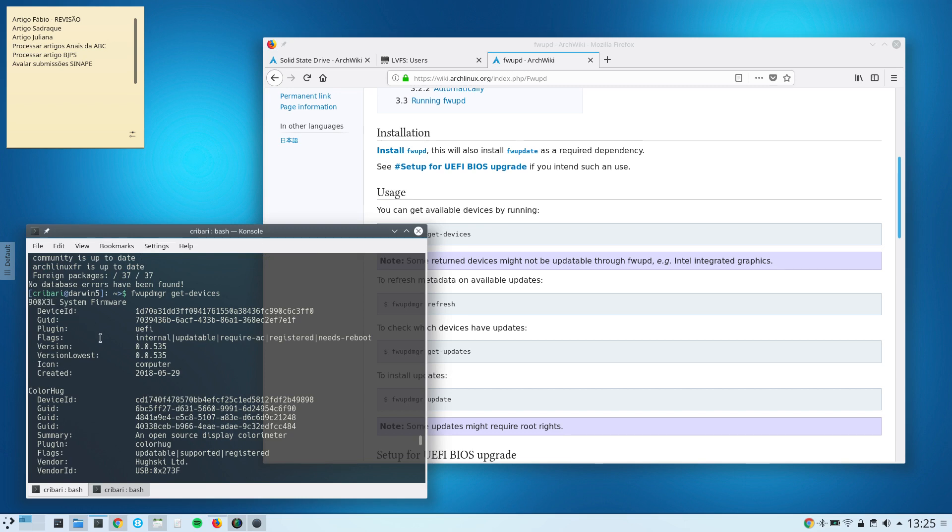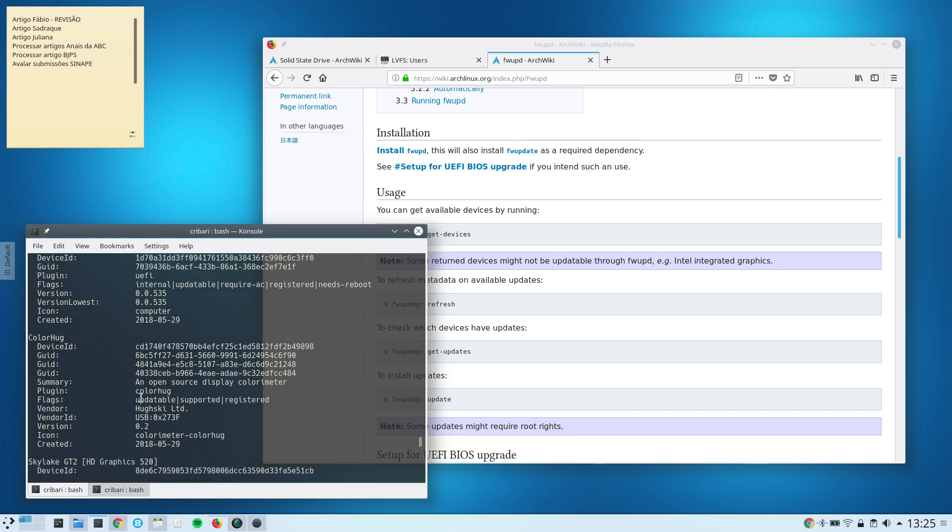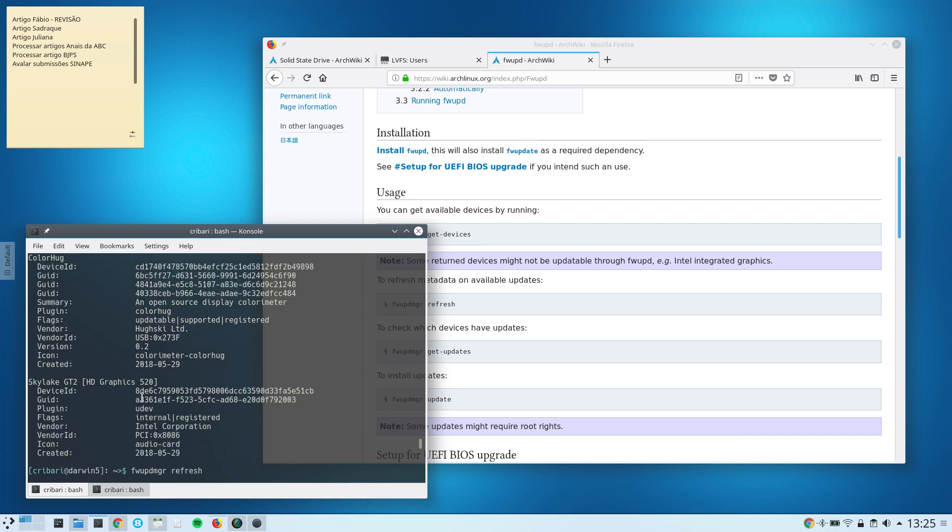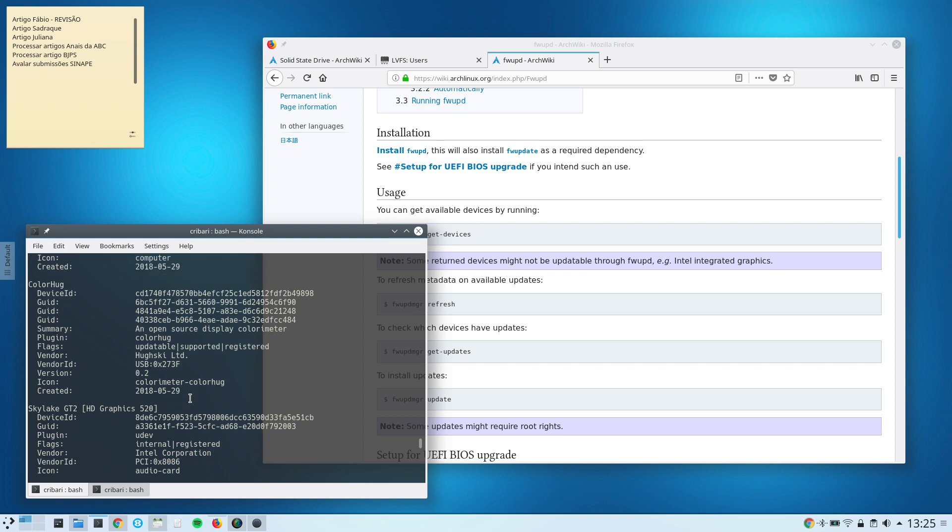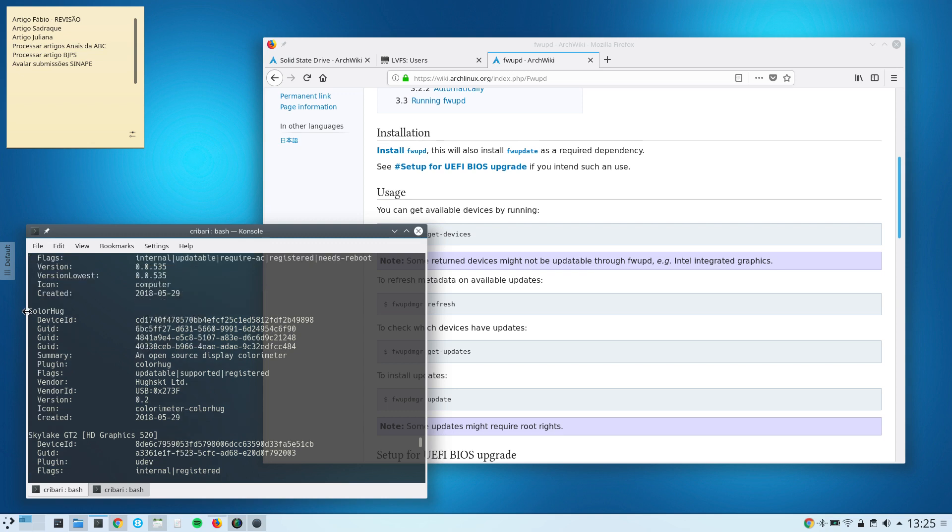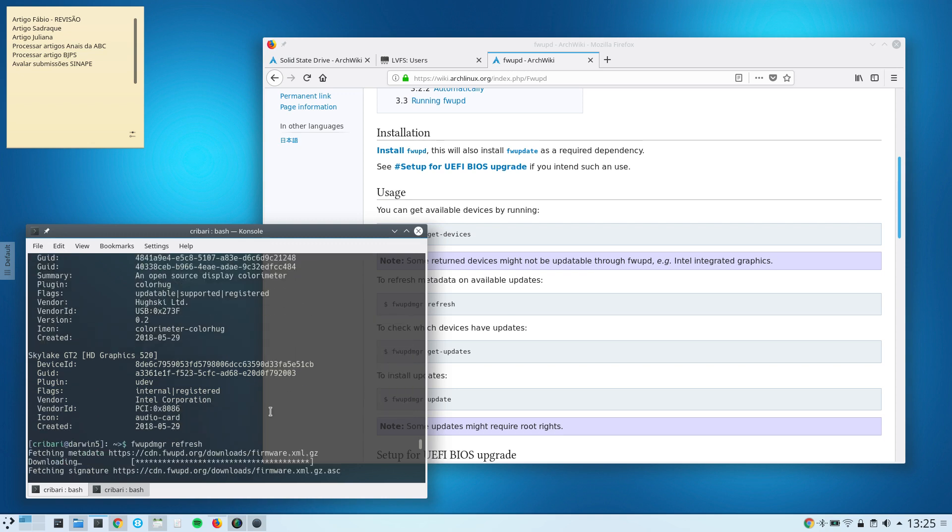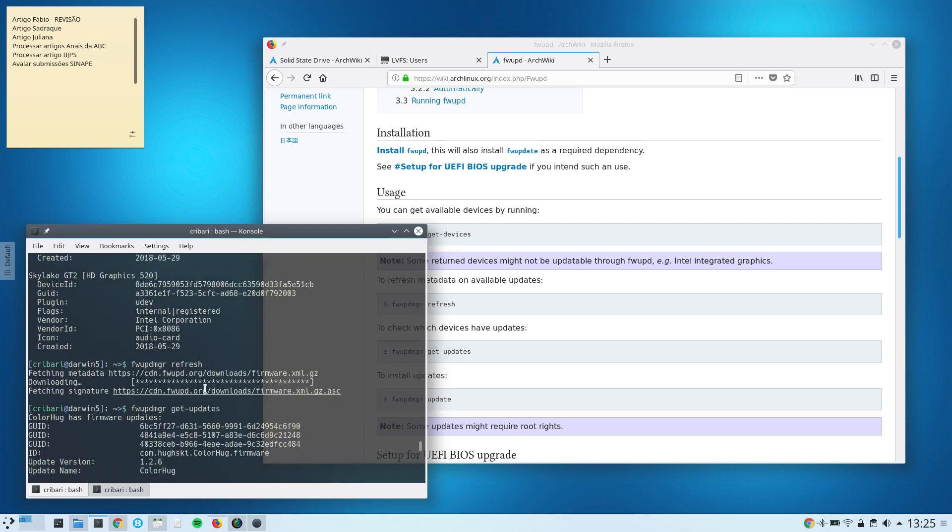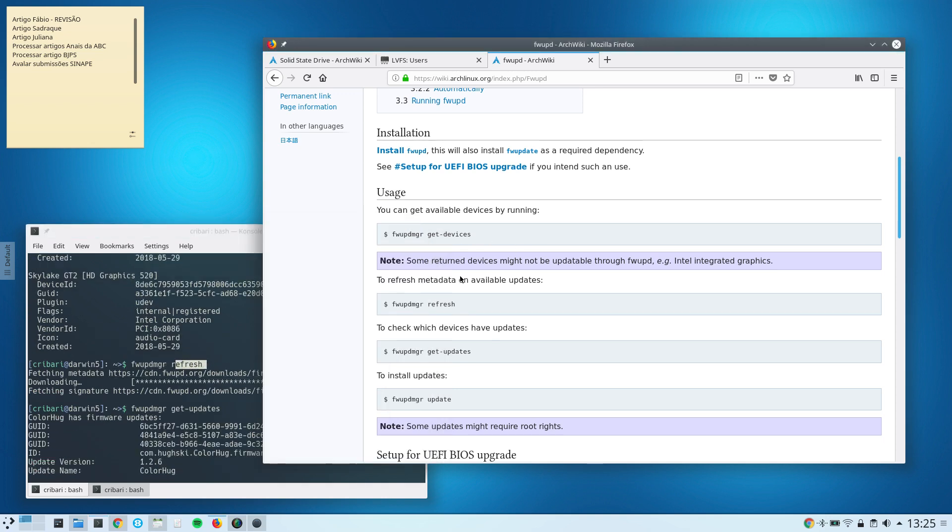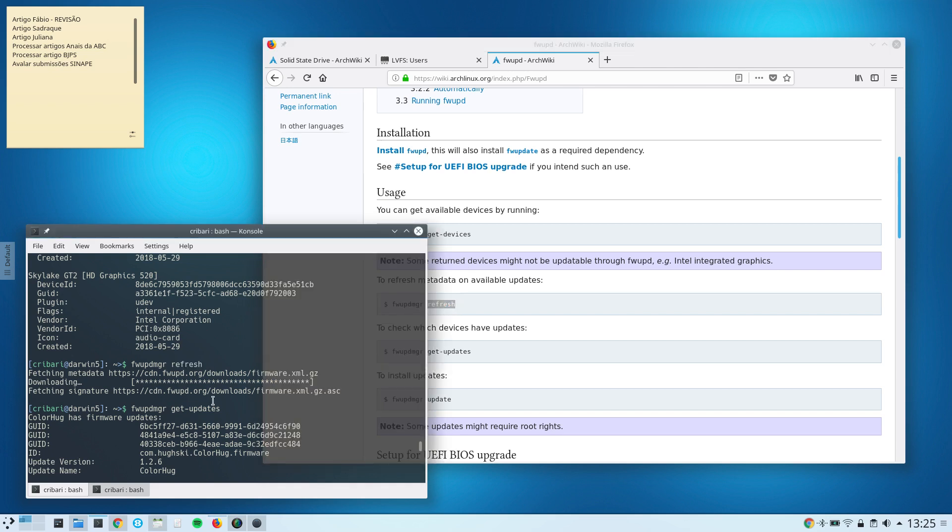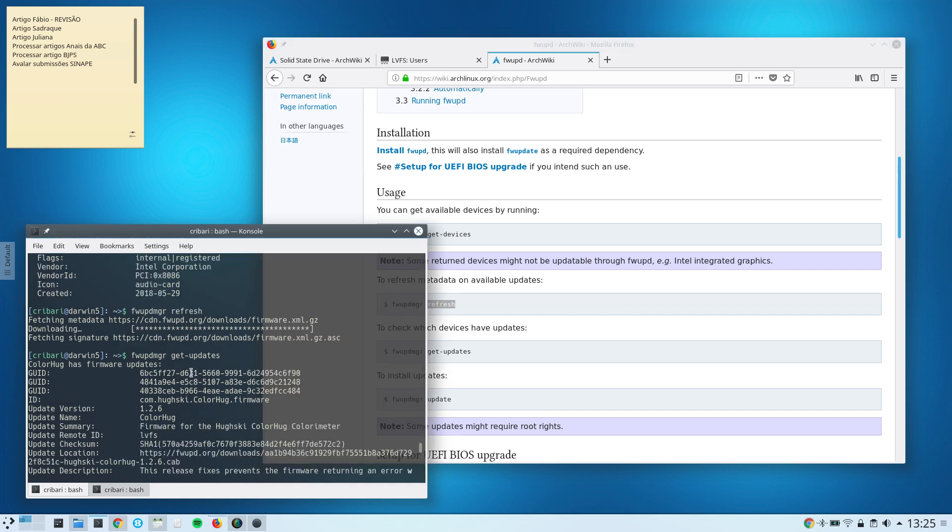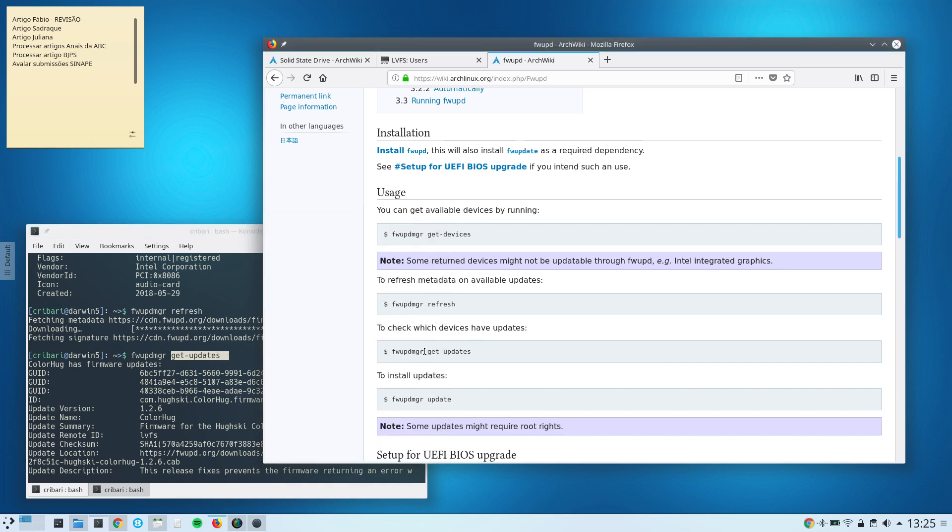And then it listed my computer, my Samsung laptop—that's the model of my laptop and the Skylake and so on—but that's the interesting part here, that's my ColorHug device. And then I refresh it, that's the second instruction here, refresh, then get-updates.